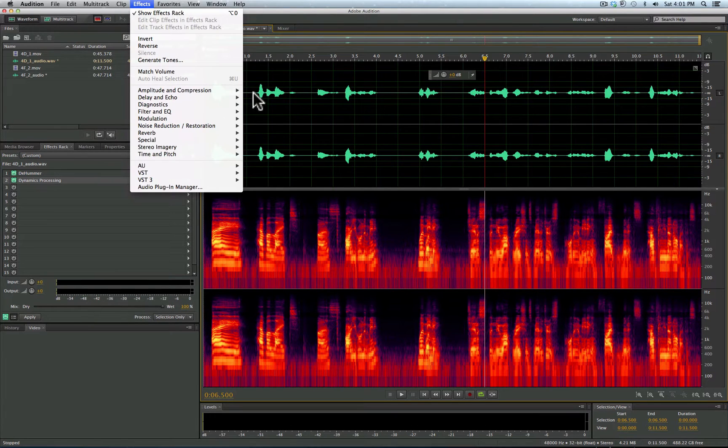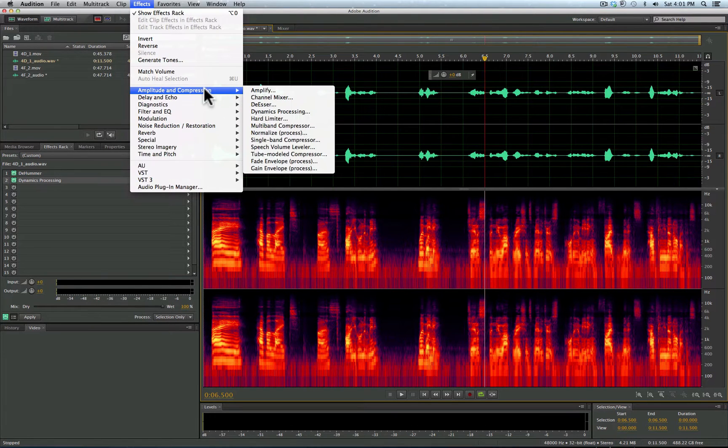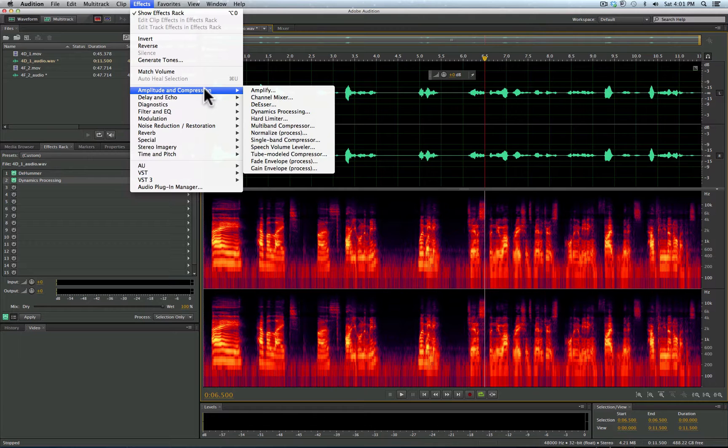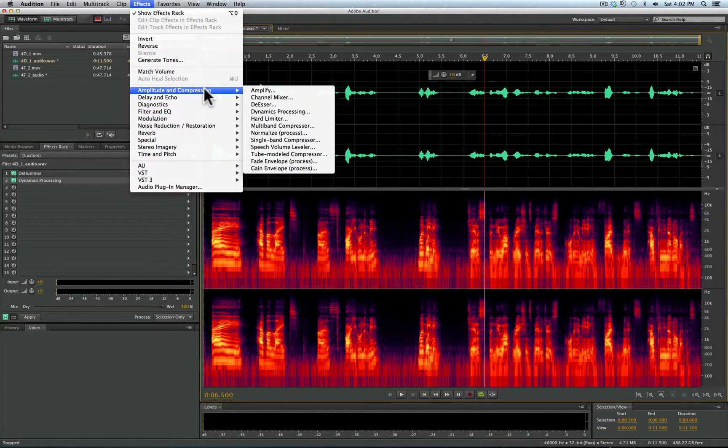So if I go to my effects here, you'll see amplitude and compression. And you'll see we have de-esser, dynamics processing, a limiter, a compressor. So what are these things?